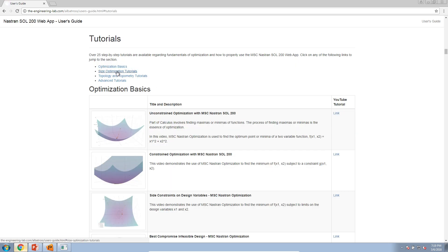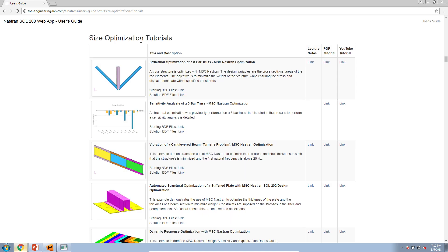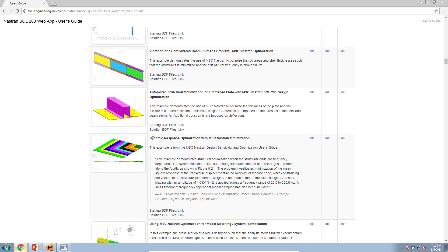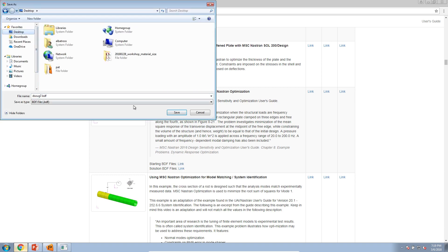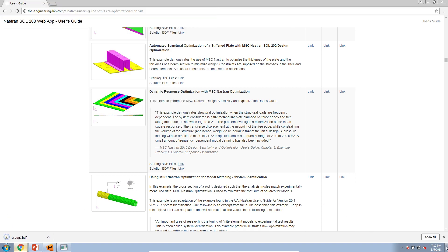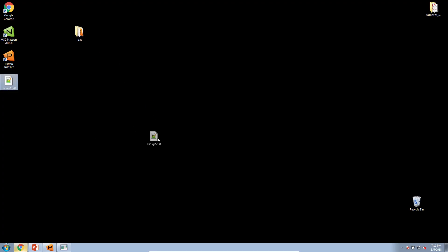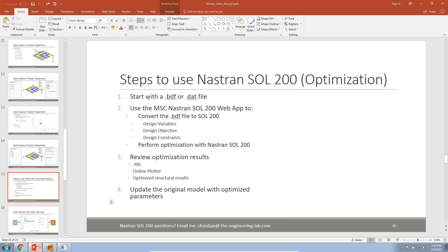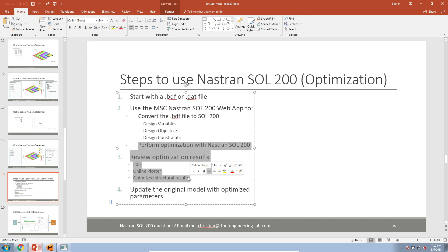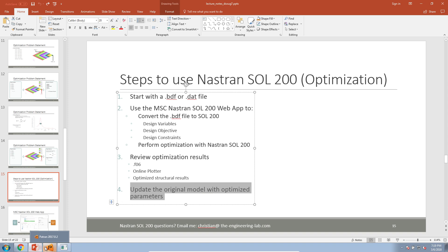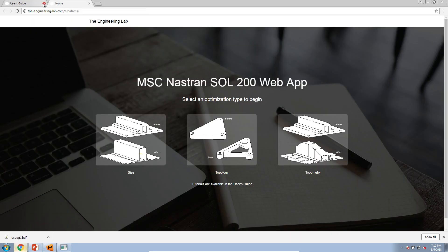If you want to follow along, the starting BDF file can be found in the User's Guide under the tutorial section, specifically the size optimization tutorials. You'll find the example titled Dynamic Response Optimization. Right-click to download the starting BDF file — it's the same one we are using here. After you have this BDF file, you use the web app to perform the conversion, defining your variables, objective expression, and constraints.